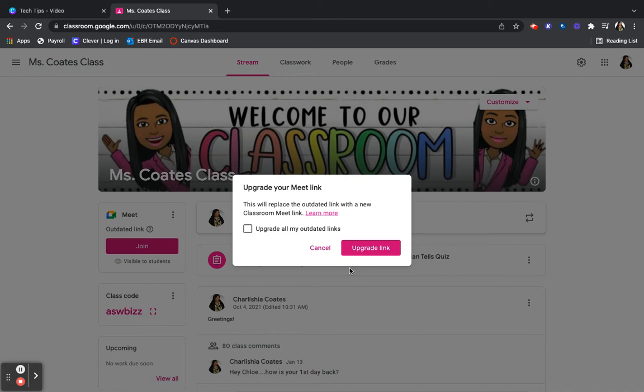It says that this will replace the outdated link with a new Classroom Meet link, and that's what we want. If you have more than one class, you can also select to upgrade all of your links.